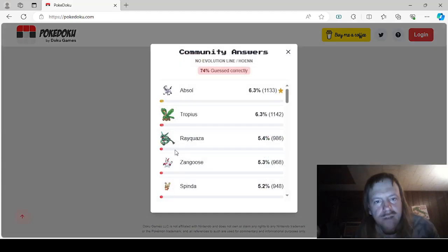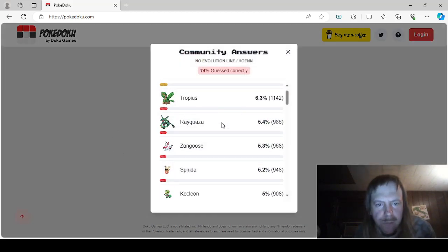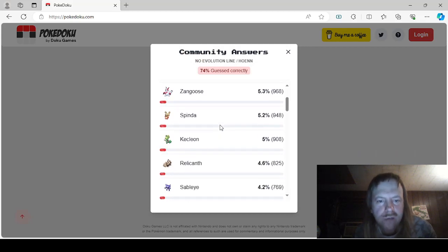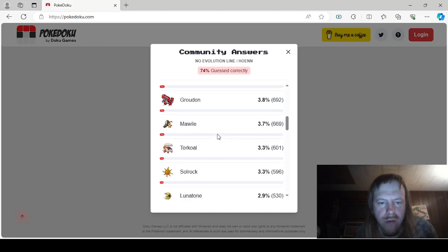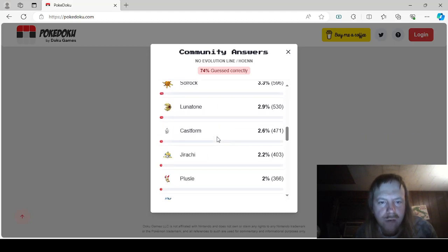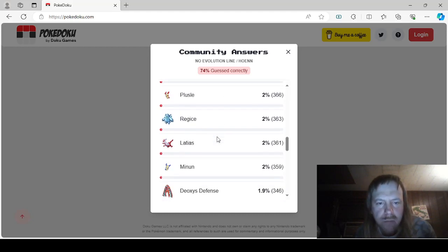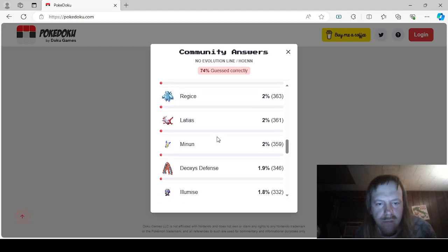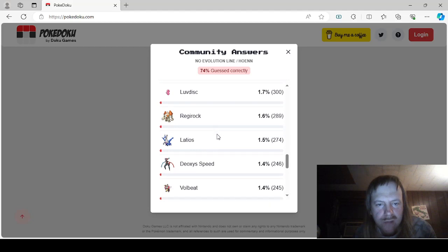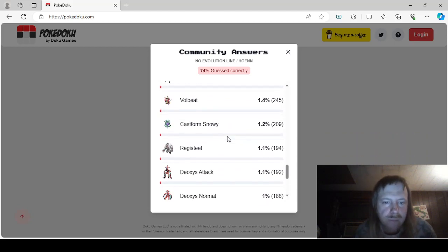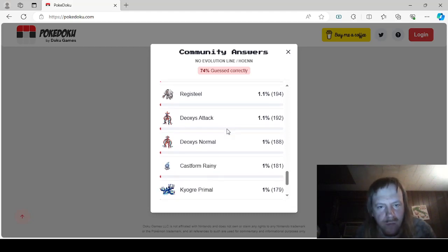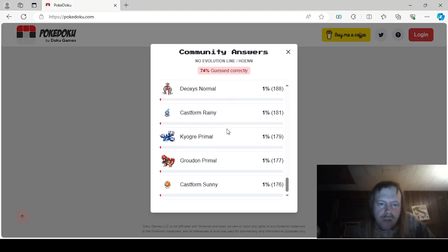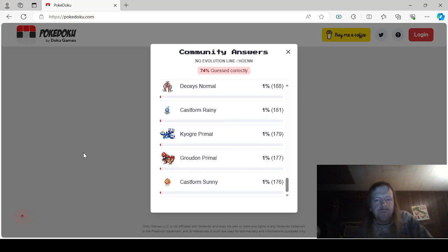On to this. No Evolution Line, Hoenn. Absol, Tropius, Rayquaza, Zangoose, Spinda, Kecleon, Relicanth, Sableye, Kyogre, Seviper, Groudon, Mawile, Torkoal, Solrock, Lunatone, Castform Jirachi, Plusle, Regice, Latias, Minun, Deoxys Defense, Illumise, Luvdisc, Regirock, Latios, Deoxys Speed, Volbeat, Castform Snowy, Registeel, Deoxys Attack, Deoxys Normal, Castform Rainy, Primal Kyogre, Primal Groudon, and Castform Sunny.